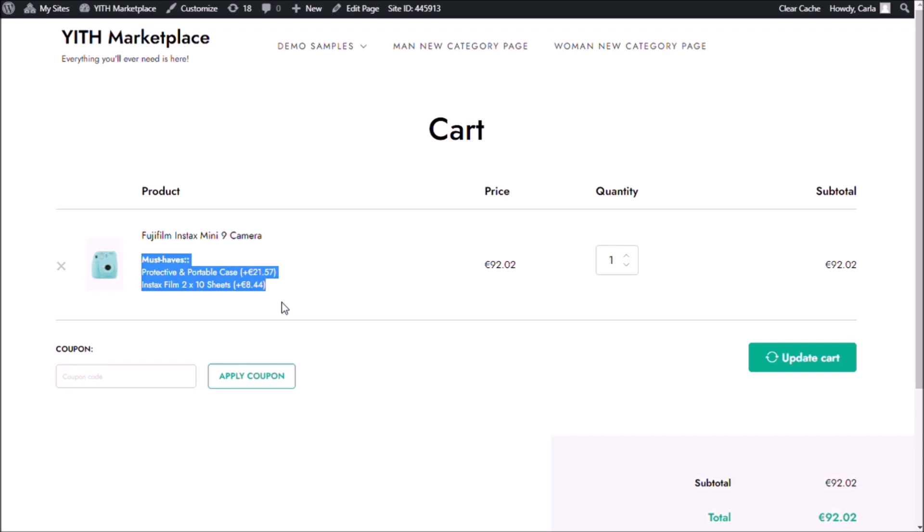So there you go guys. That's how you can add products from your own store as options inside another product's page — encouraging your customers to purchase products that are related either because they would need it or they would be a great addition to the main product. And that's also how you can allow your customers to make multiple selections. Okay guys, so that was it for our video today. I hope you enjoyed it. If you did, please give it a big thumbs up and we'll see you again for our next video.